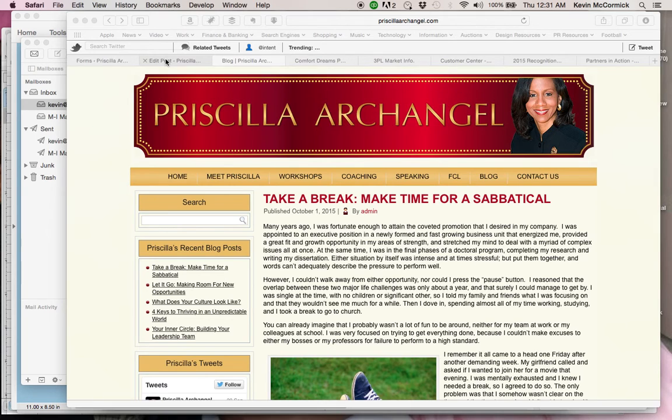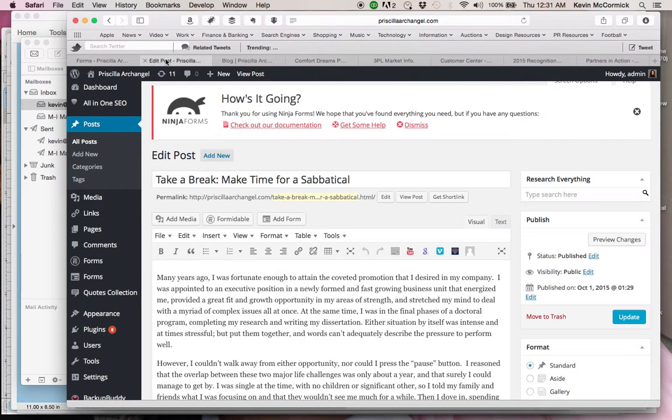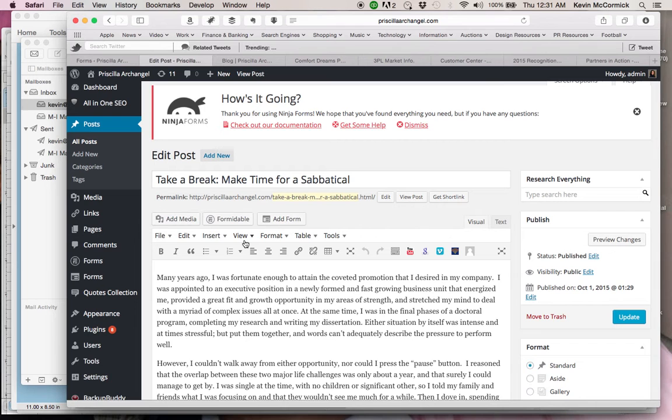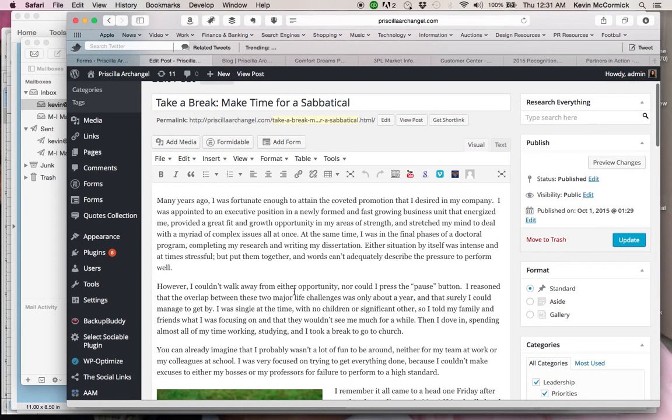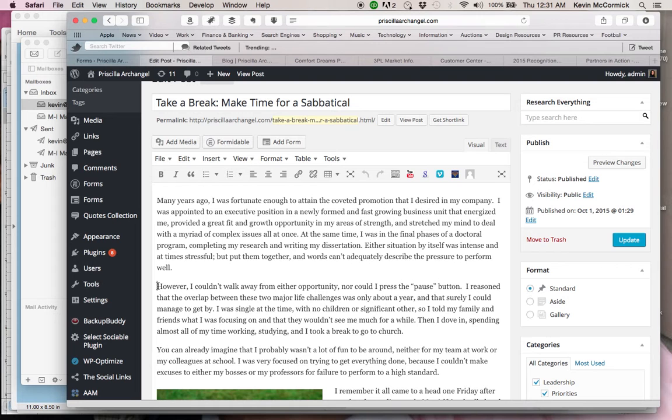We're going to go to the edit portion of what we're doing. You see this is the article here. Take a break, make time for a sabbatical. What we're going to do is place the continue reading basically at the end of the first paragraph. And so I'm going to click where it says however, and that's the beginning of the second paragraph.